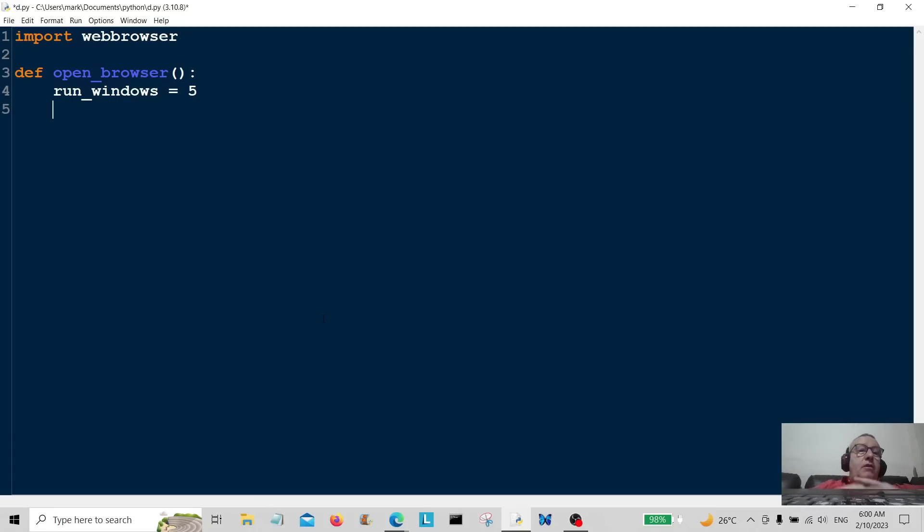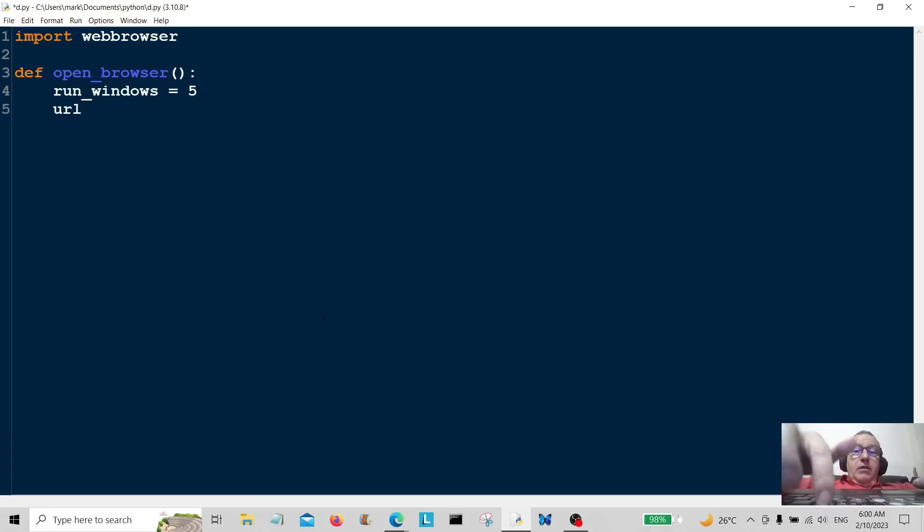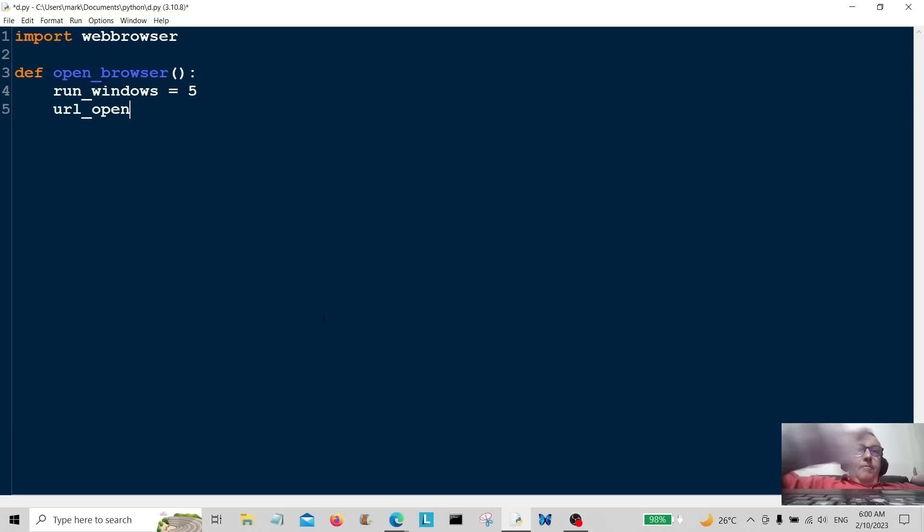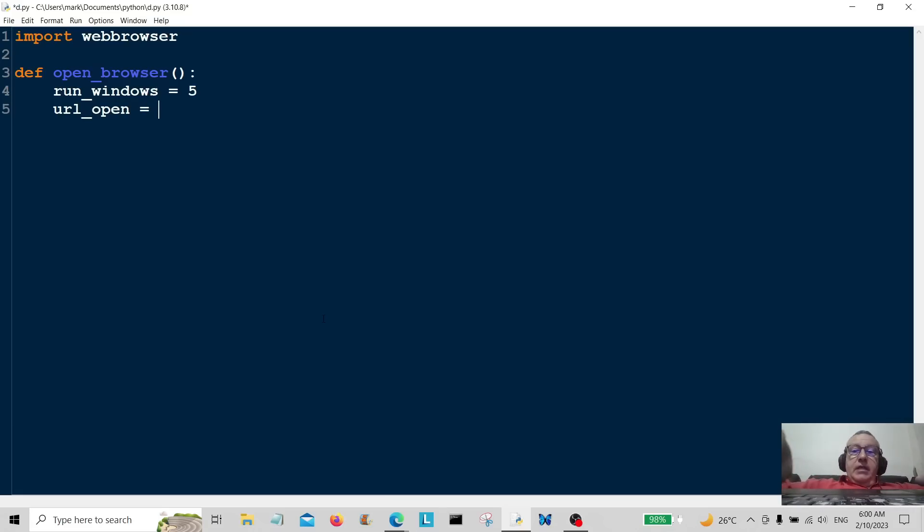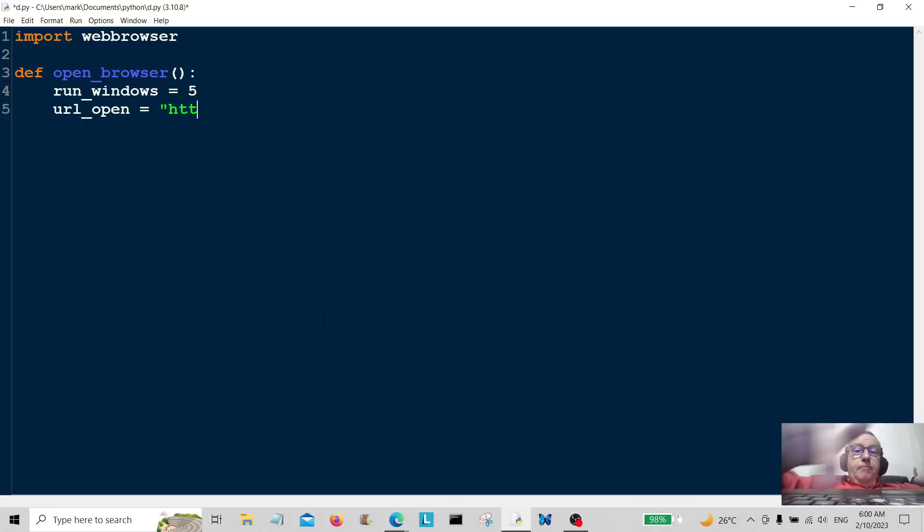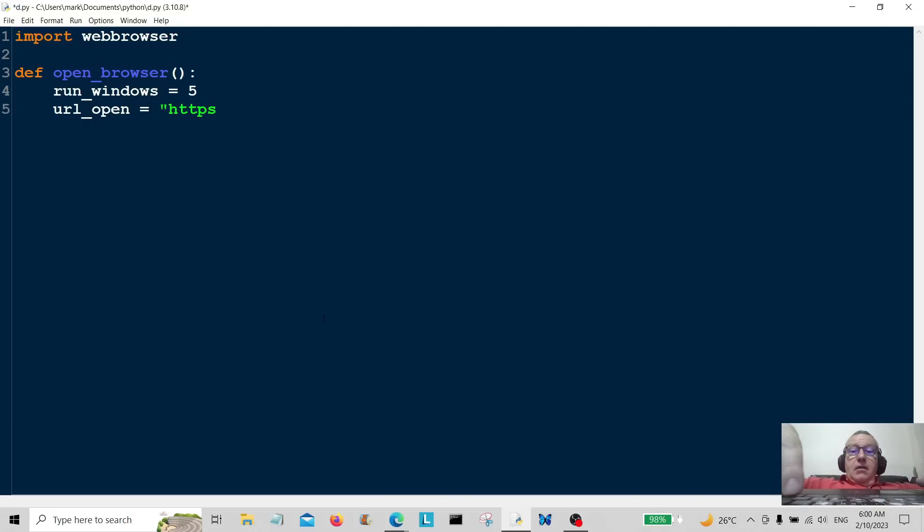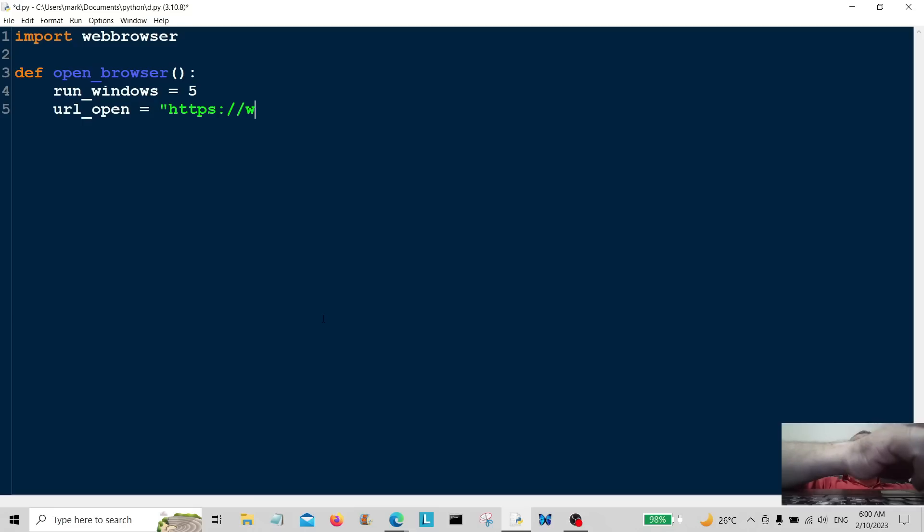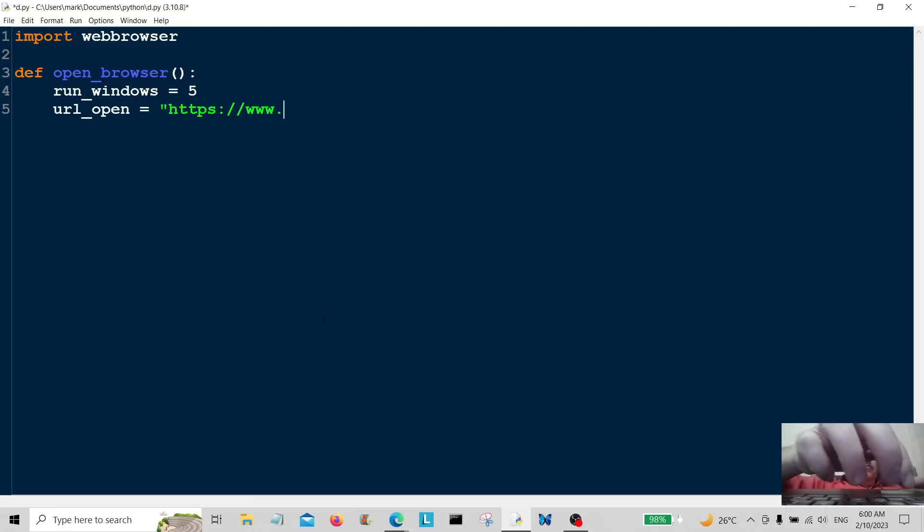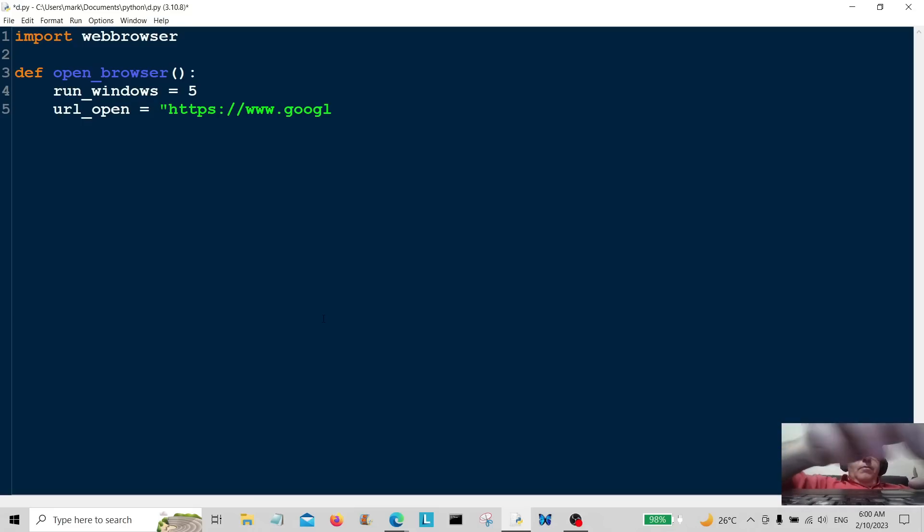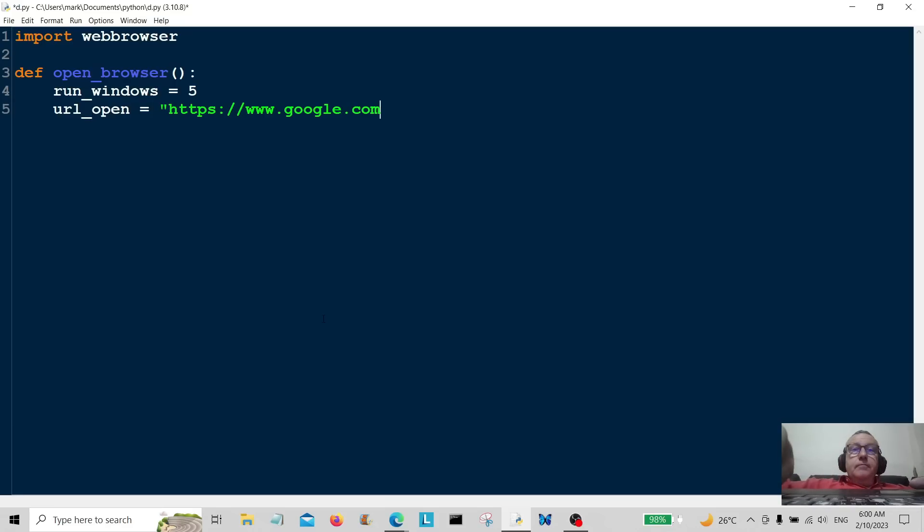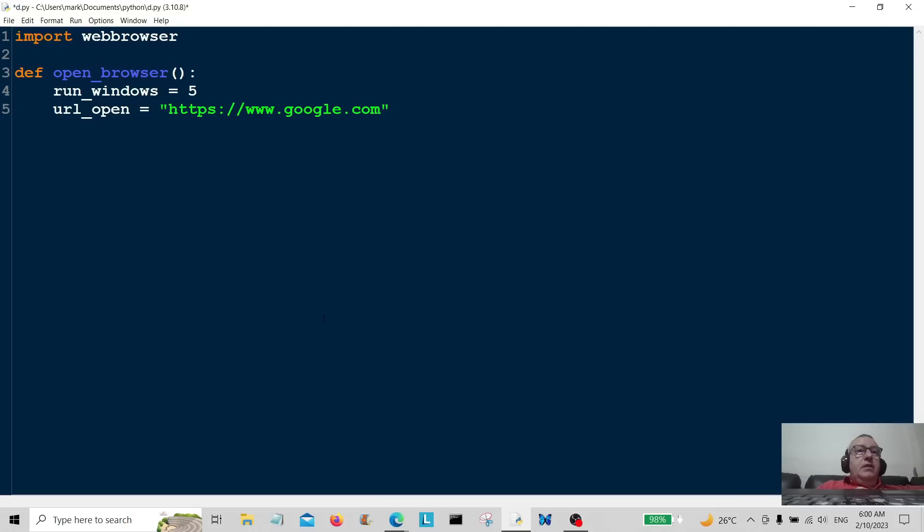So it's going to be url_open and we're going to say something like https forward slash www dot google dot com. Okay, so that url_open is going to open this web page five times.